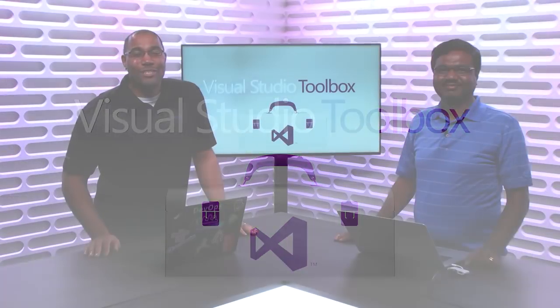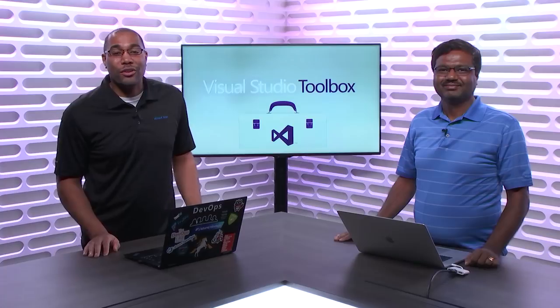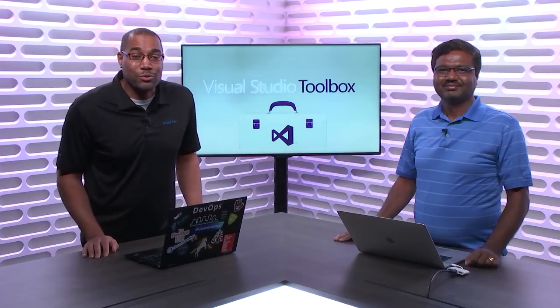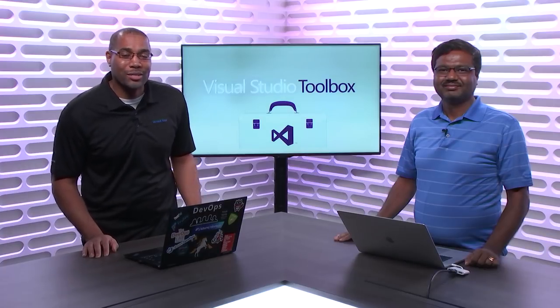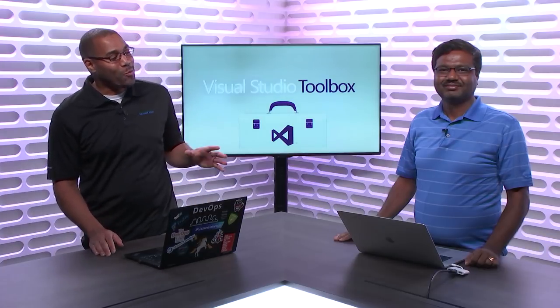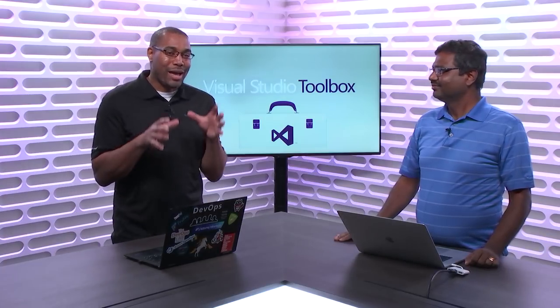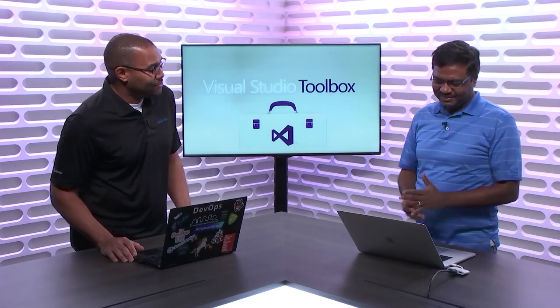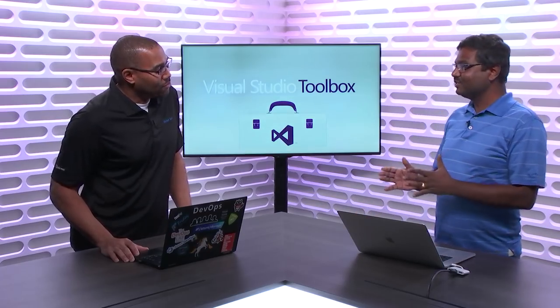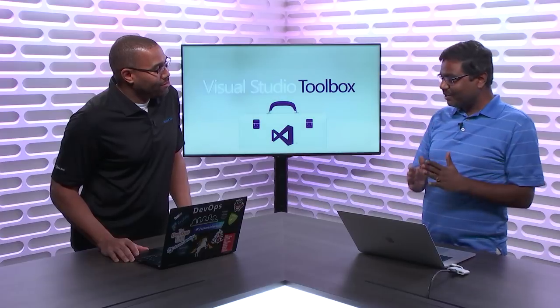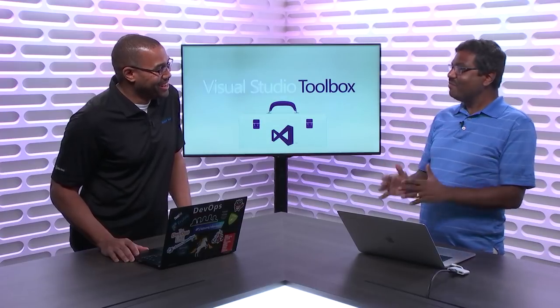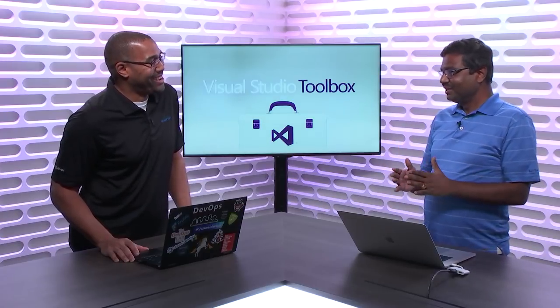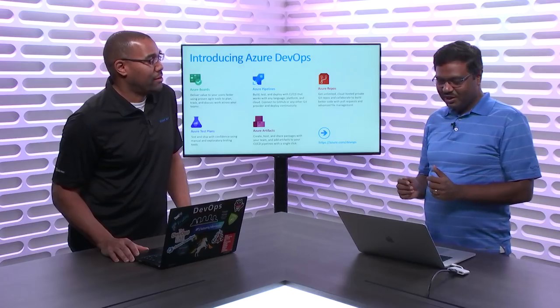Hey everyone, Donovan Brown here with another episode of Visual Studio Toolbox. I'm here with my friend Gopi and we're actually going to show you how the Azure DevOps team uses Azure DevOps. Yes, Azure DevOps uses Azure DevOps for every item. It can be planning, it can be pipelines, all of those.